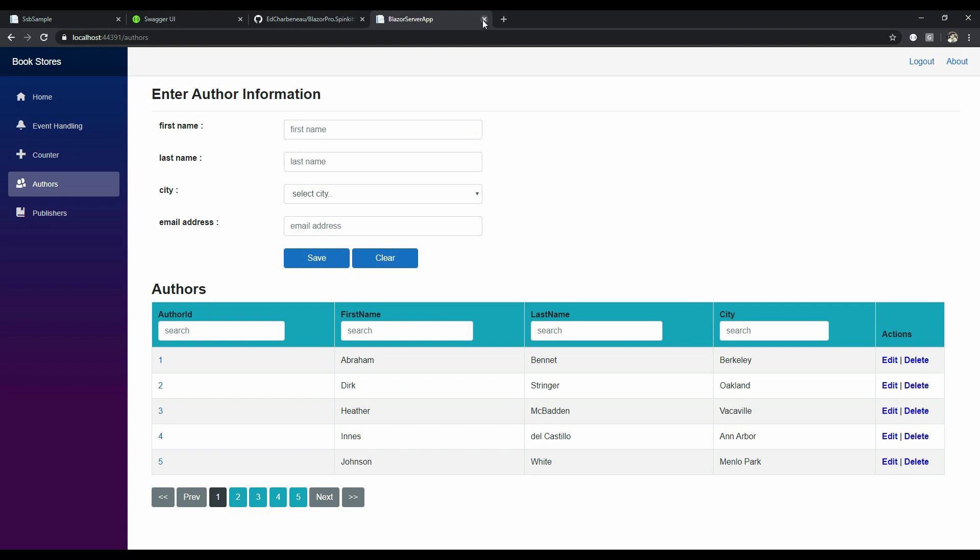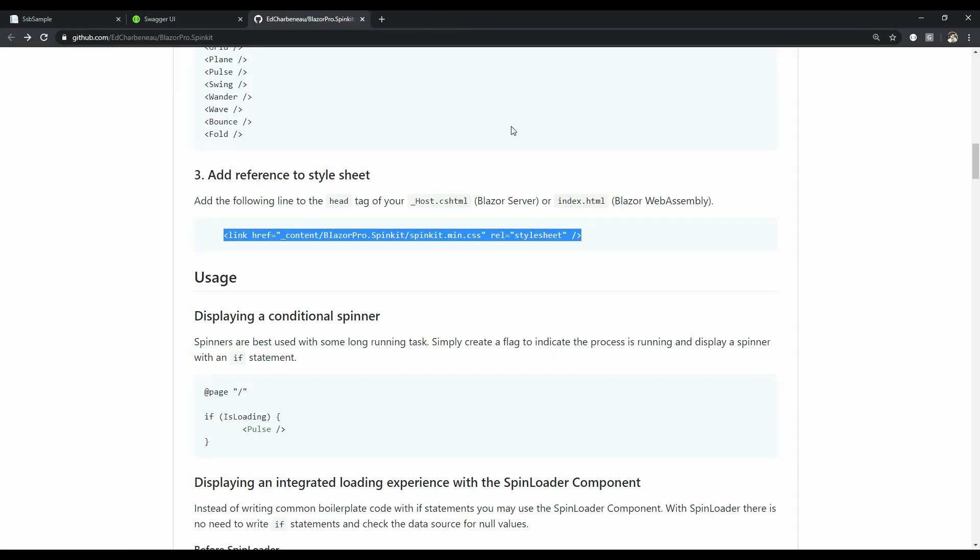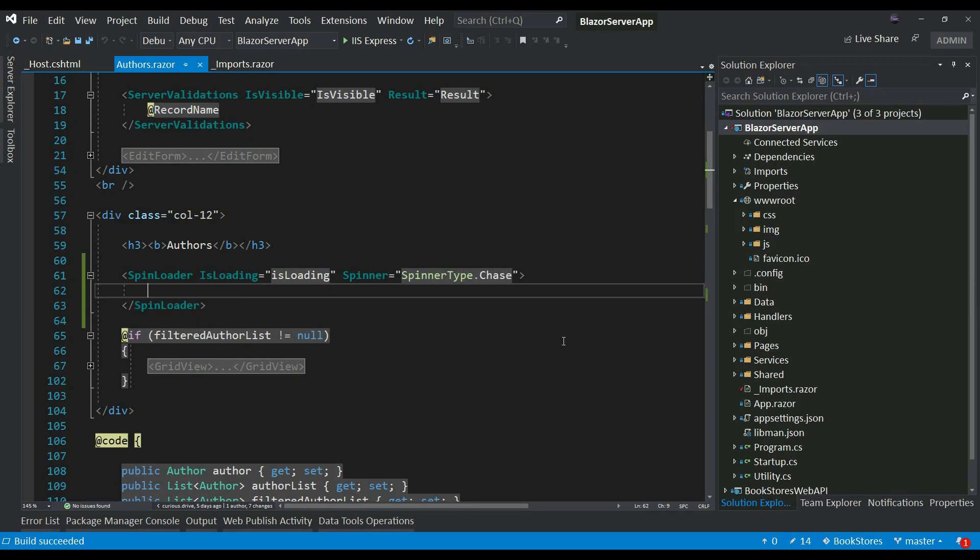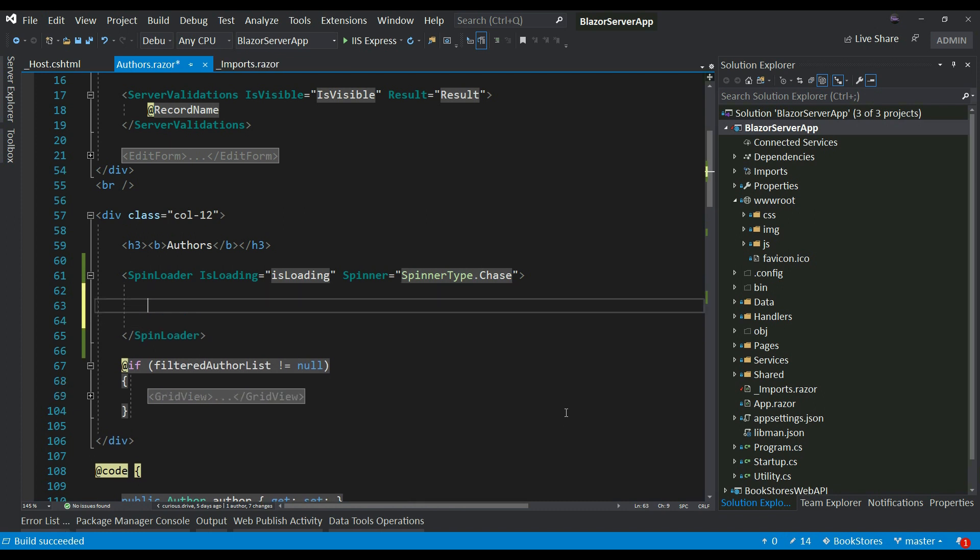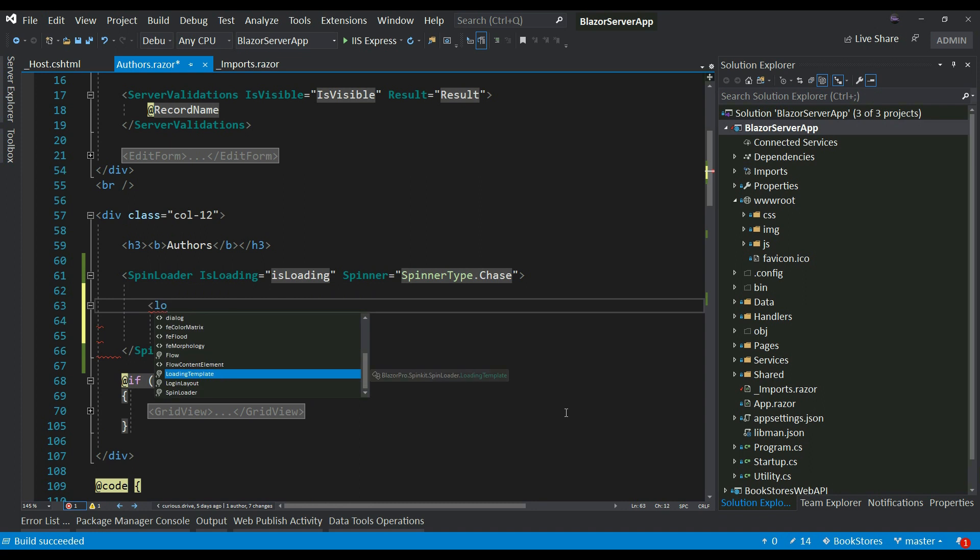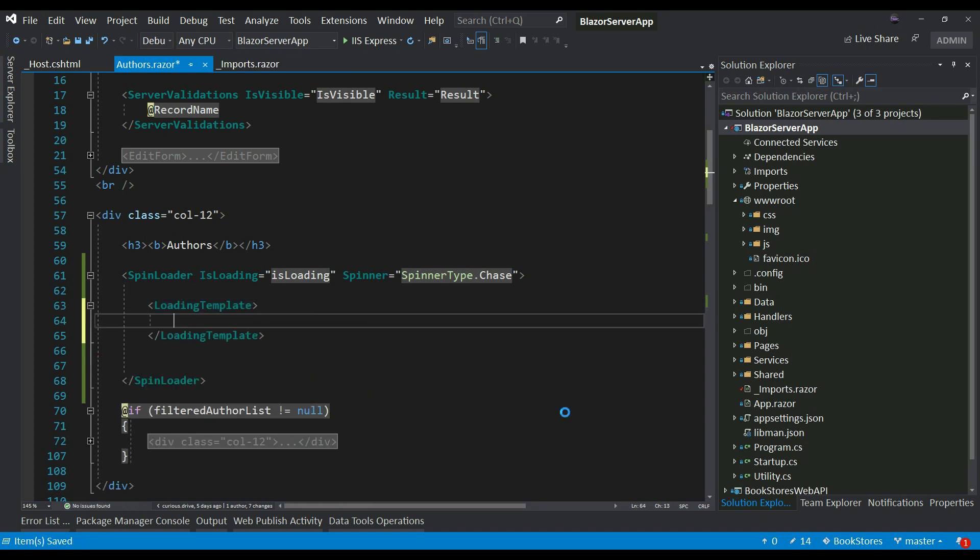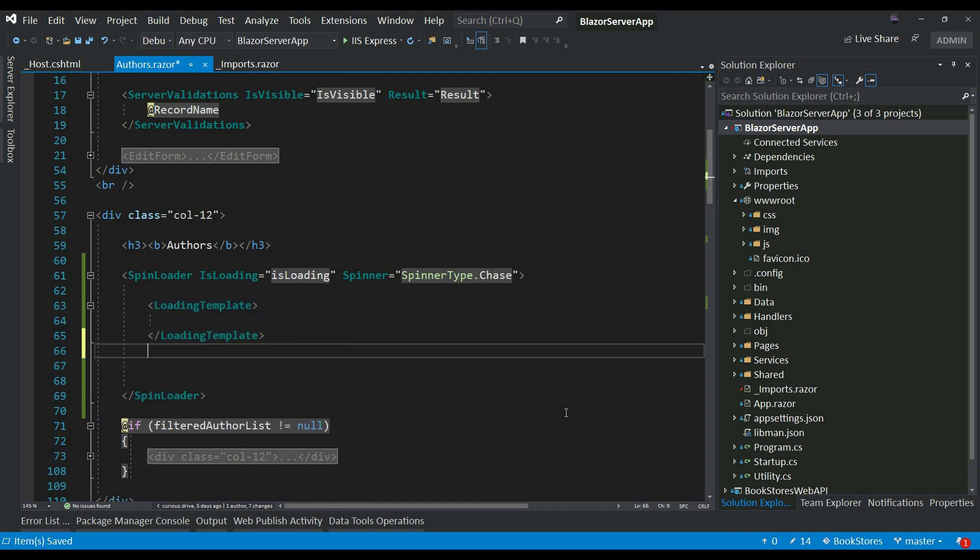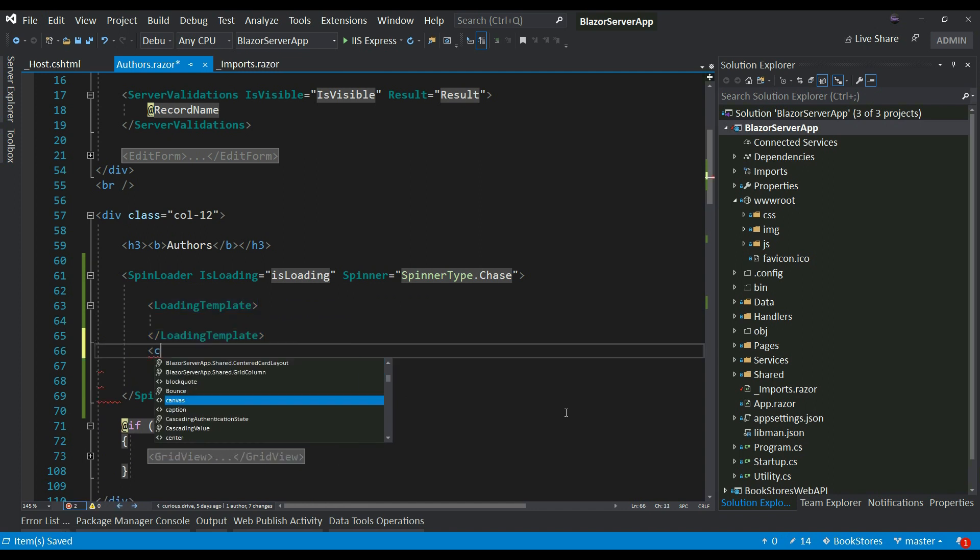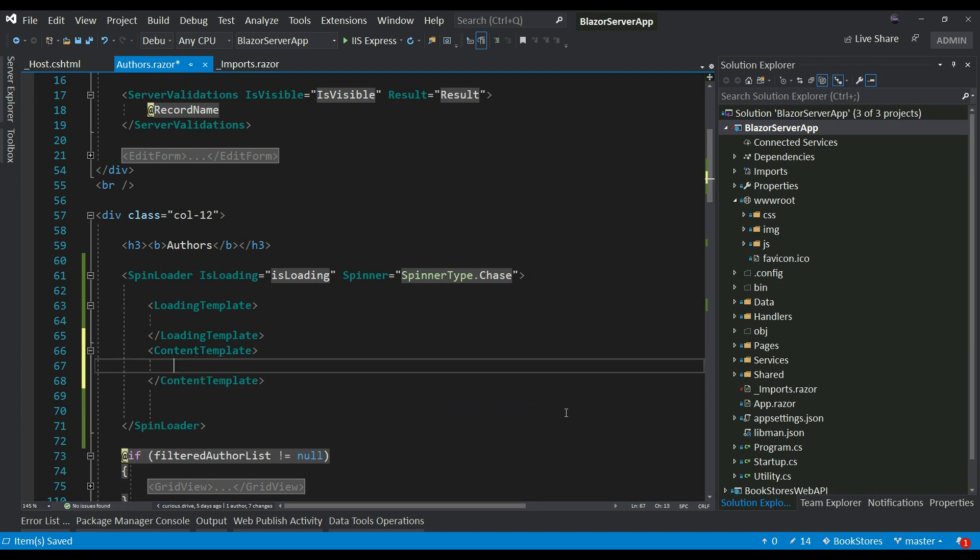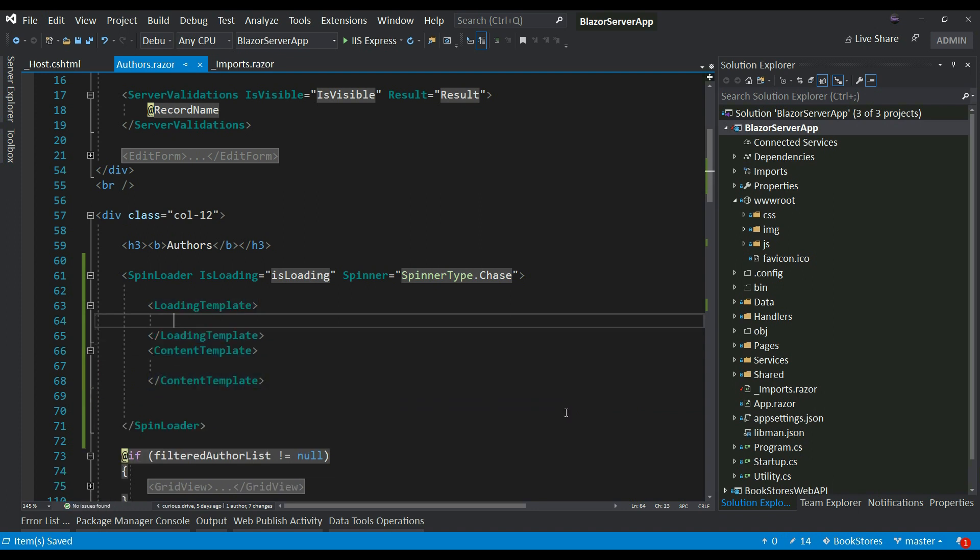And to do that, you can use loading template and content template. This SpinLoader takes two more components. Actually it takes three, but I'm going to use two. It takes loading template in which you can customize the UI which you want to show when the data is getting loaded, and then there is another component called content template which gets shown after the loading of the data is done. So let's customize a UI for the loading template.